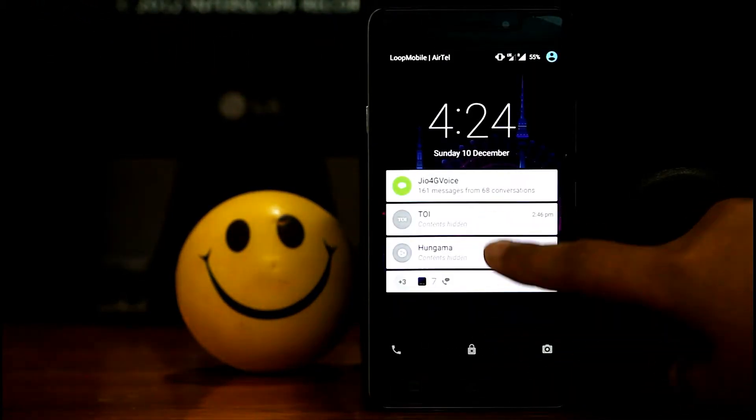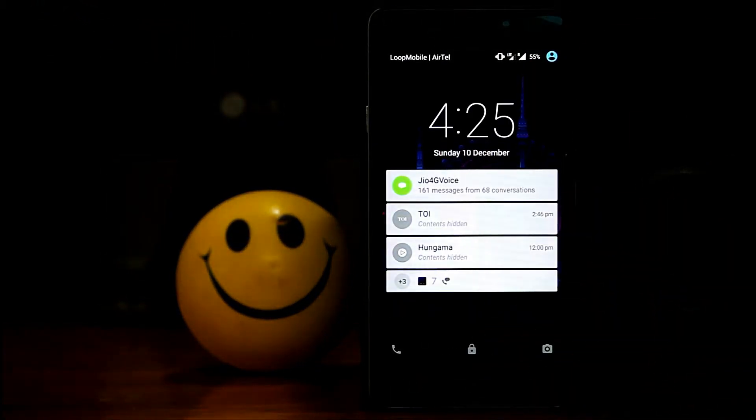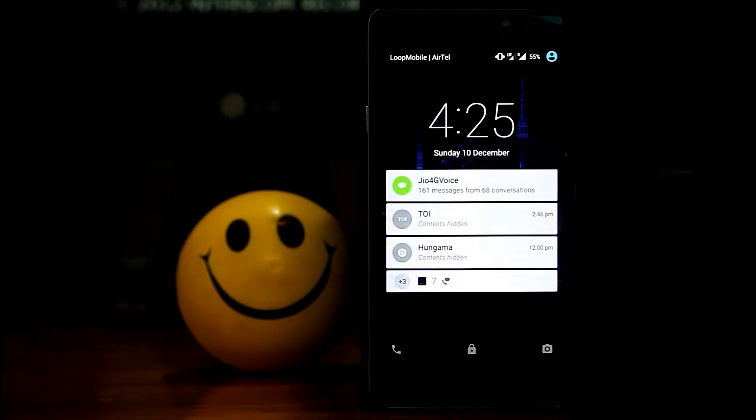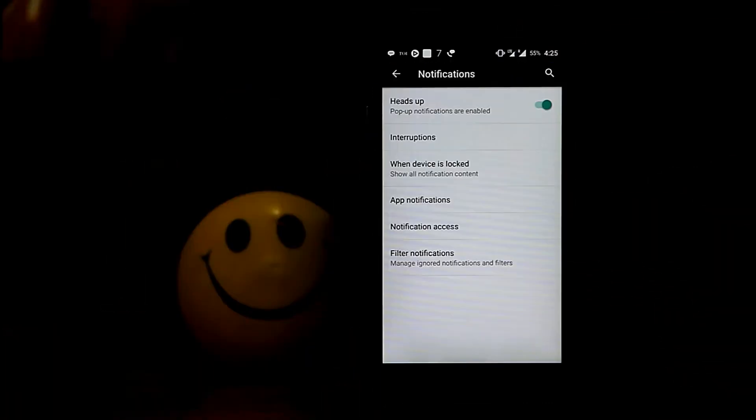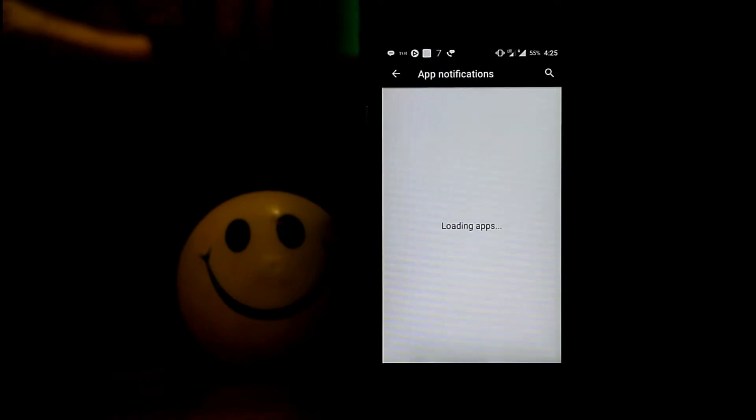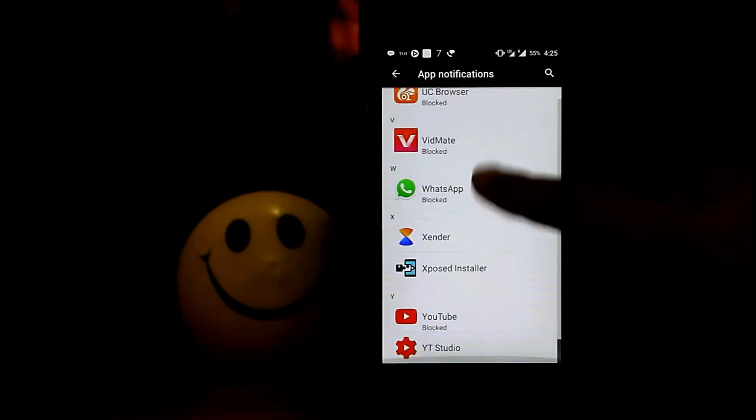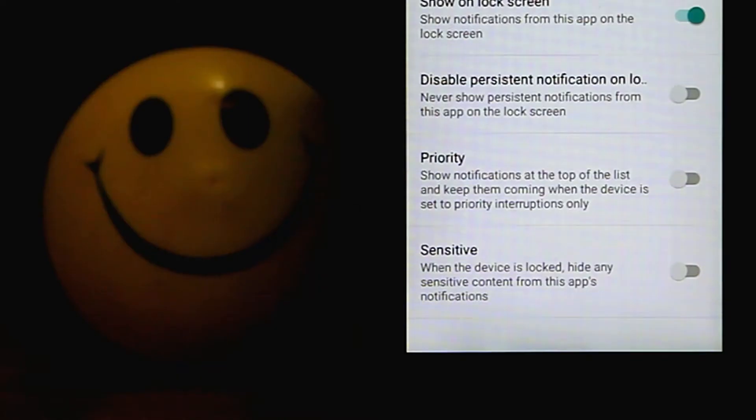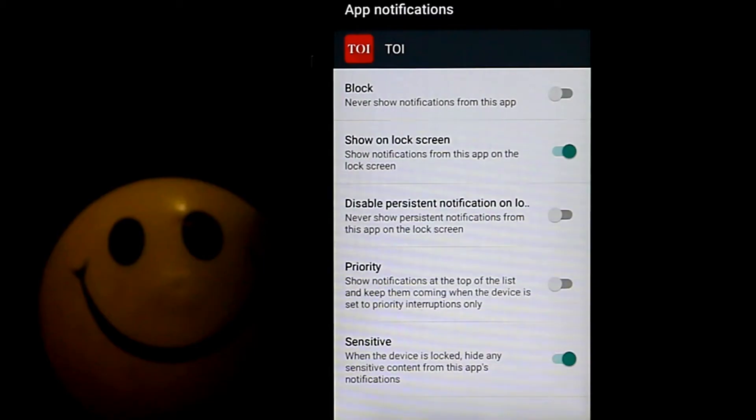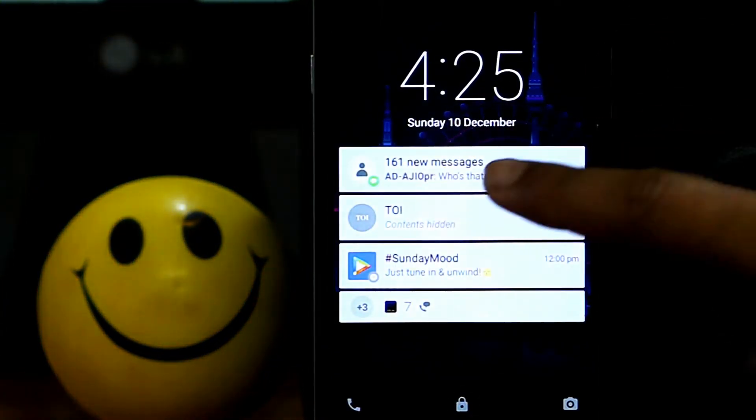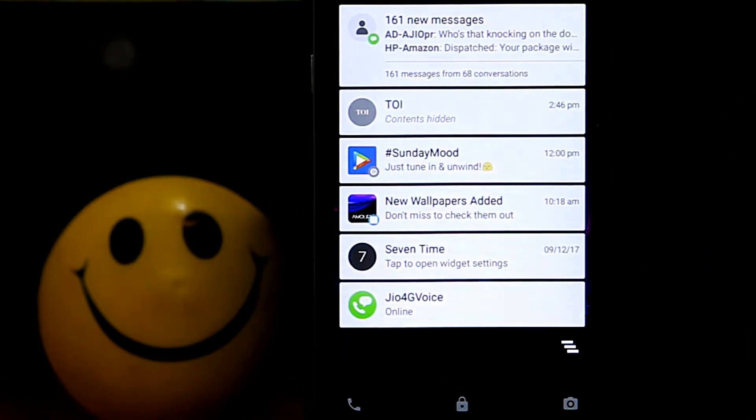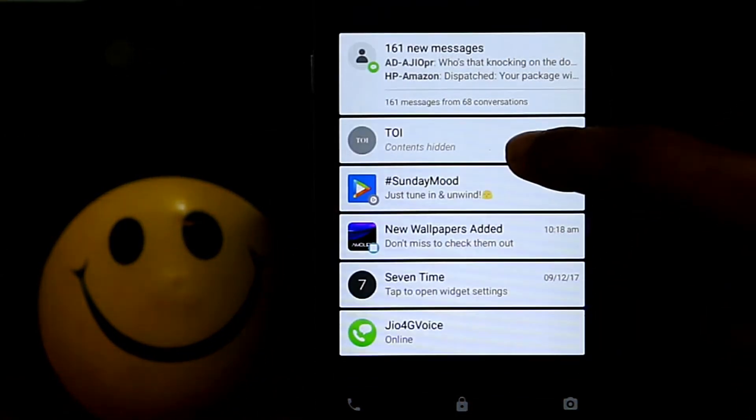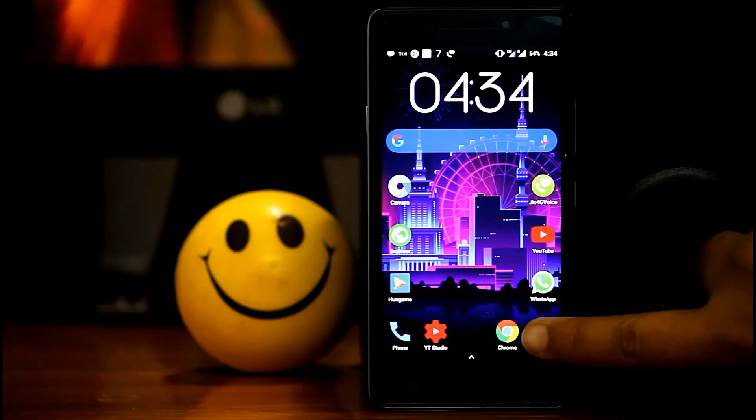But sometimes we don't need to hide every notification because we need news updates or updates from YouTube or any app updates. For this, second, go to Notification and from here select App Notification. And here you will get all the installed apps of your phone. Whatever, if you select any particular app, here you will get option Sensitive. If you enable the sensitive option from this app, then you can particularly hide the sensitive content of this app. And over here you can see I have particularly hidden the TOI sensitive notification and here it is showing the contents are hidden.